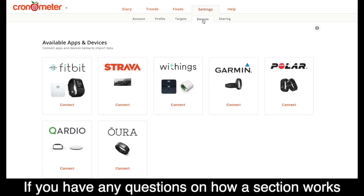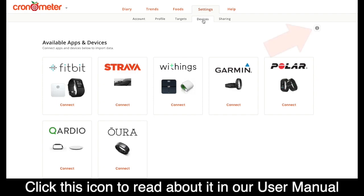If you have any questions on how a section works, you can click this icon and read about it in our user manual.